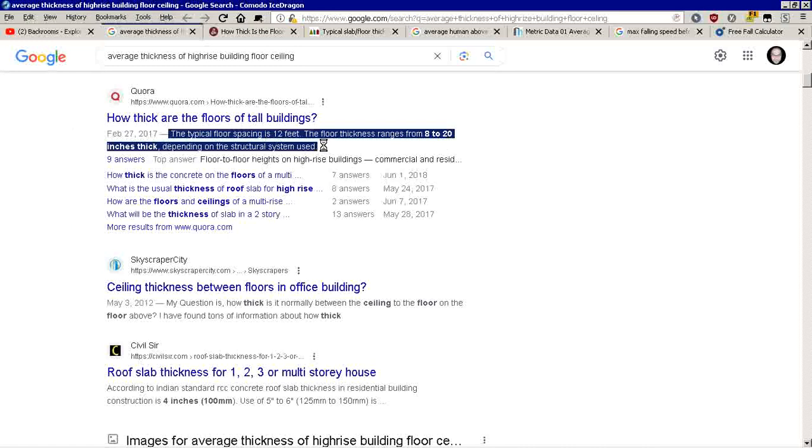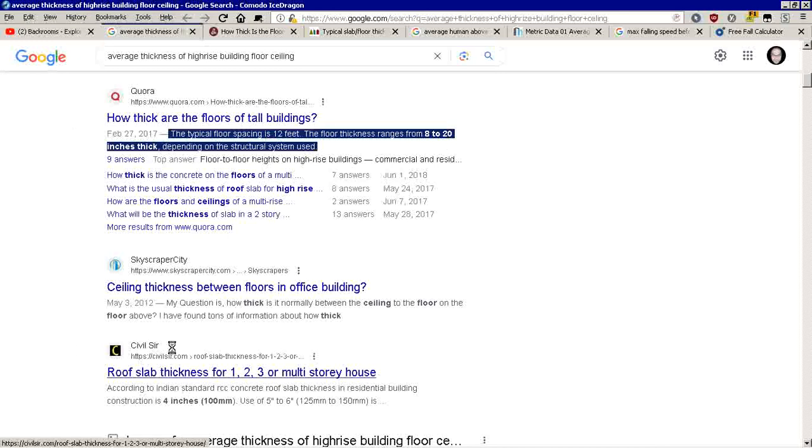It could be wood, steel, and cement, that sort of thing. Here it says 4 inches for roof slabs and other things. I'll leave a link to that. Civil, sir.